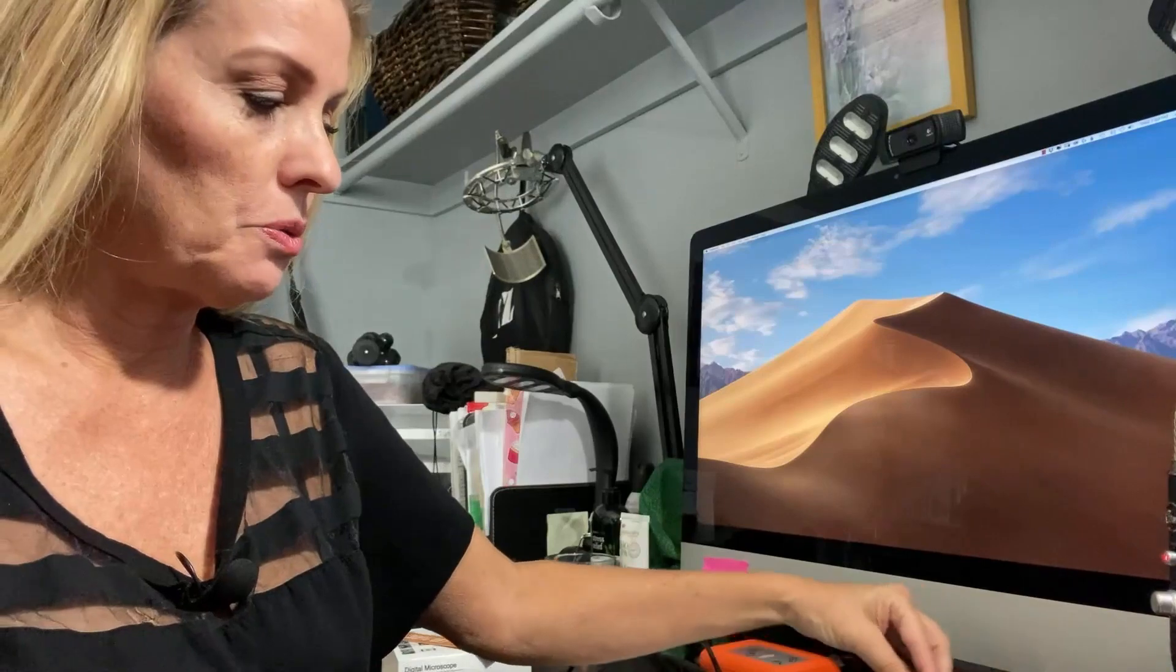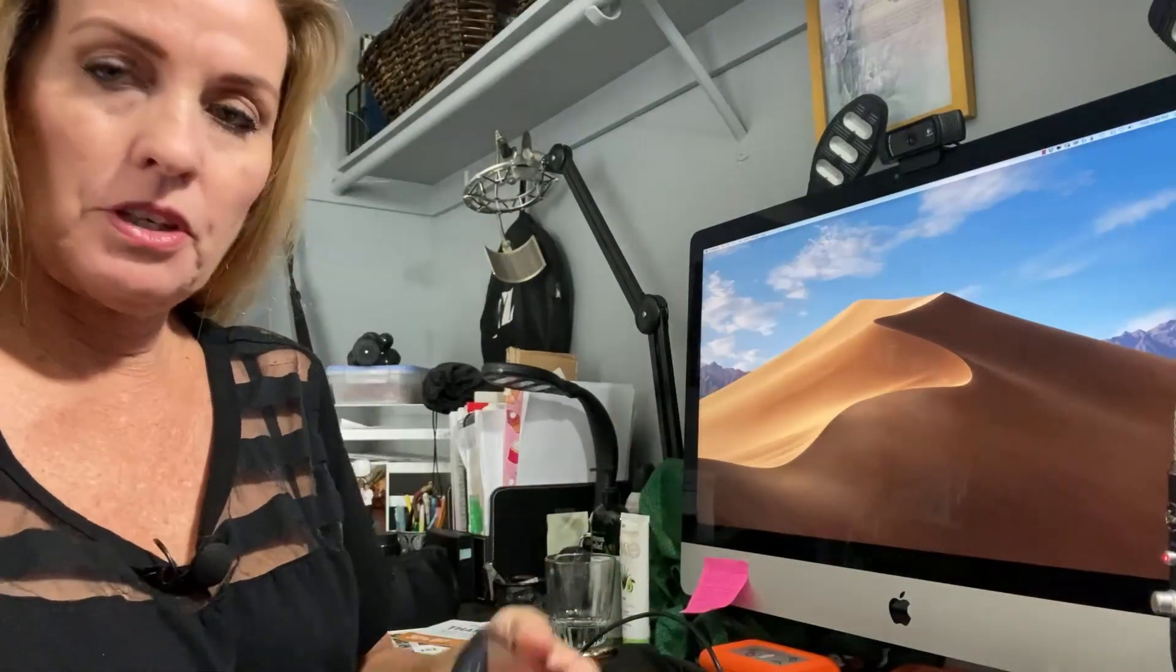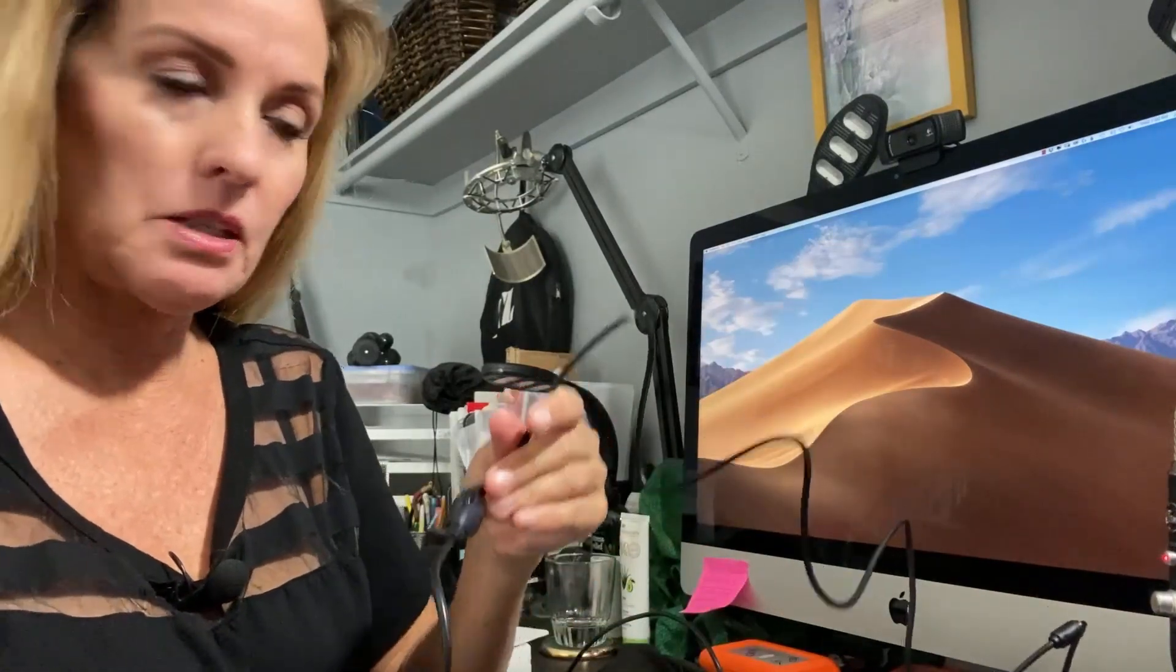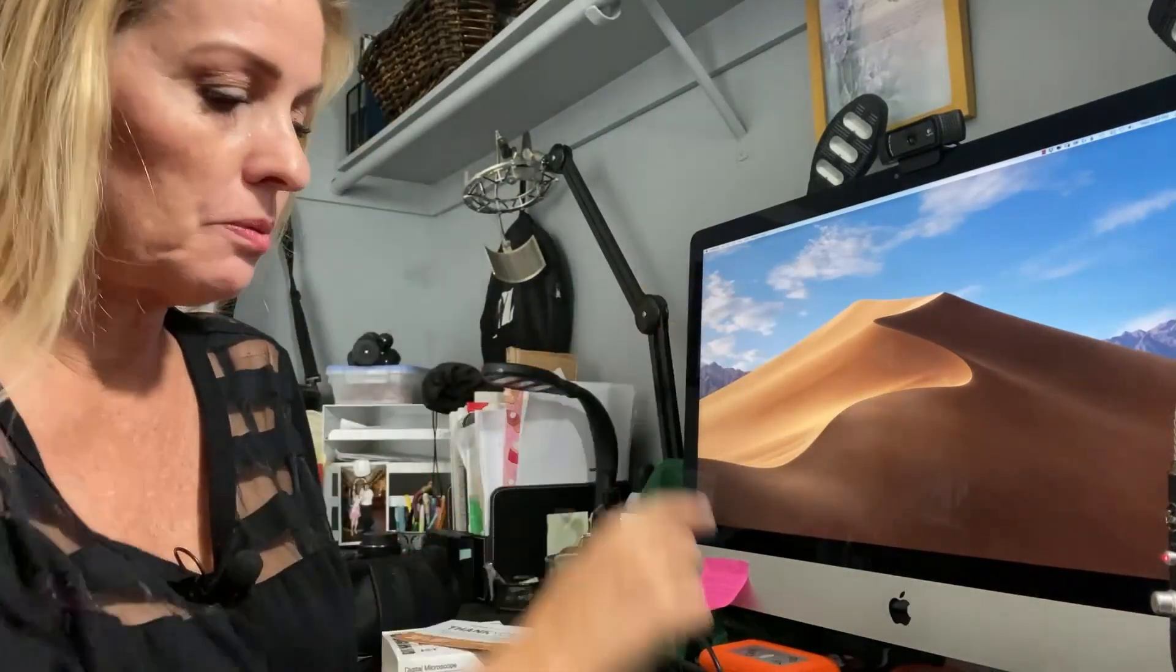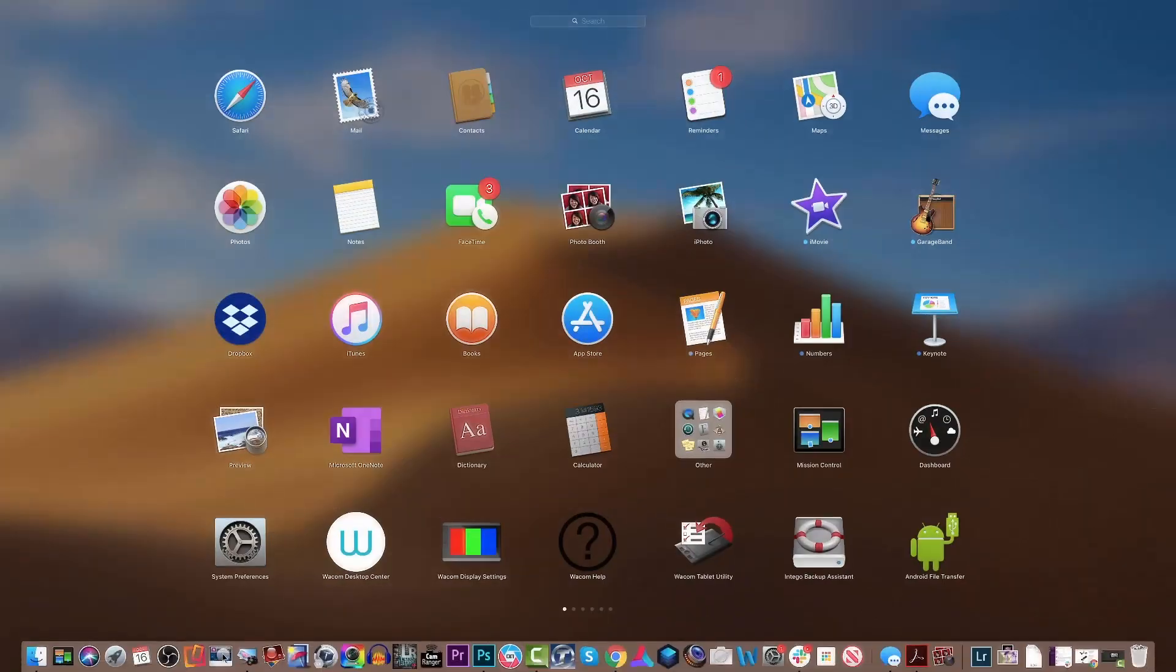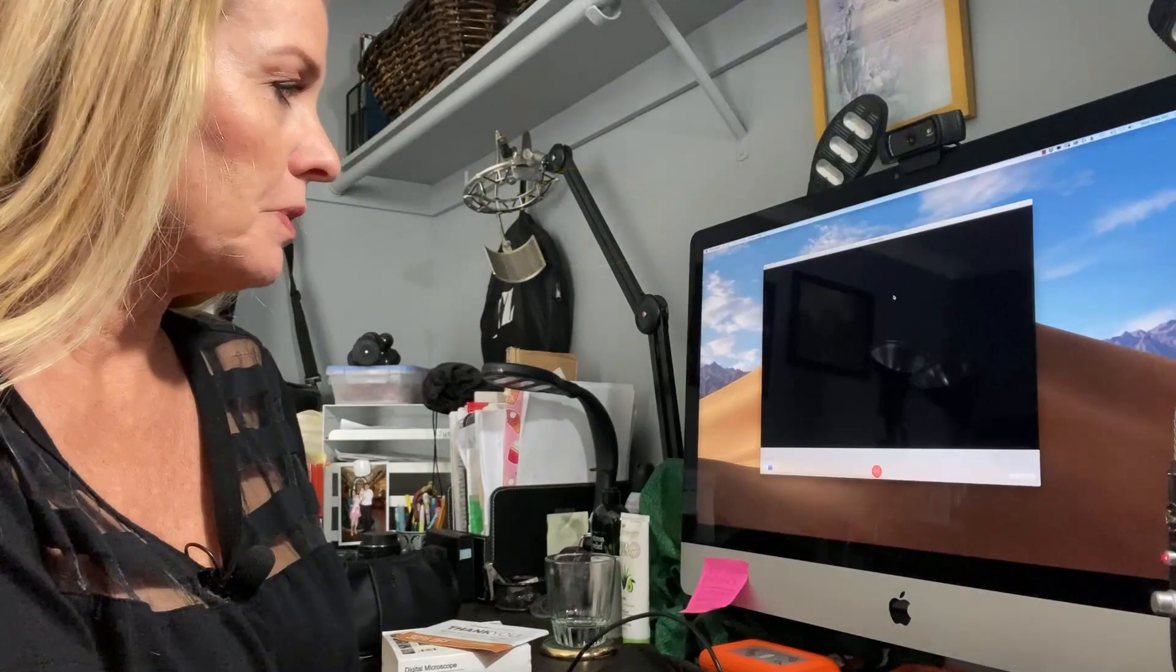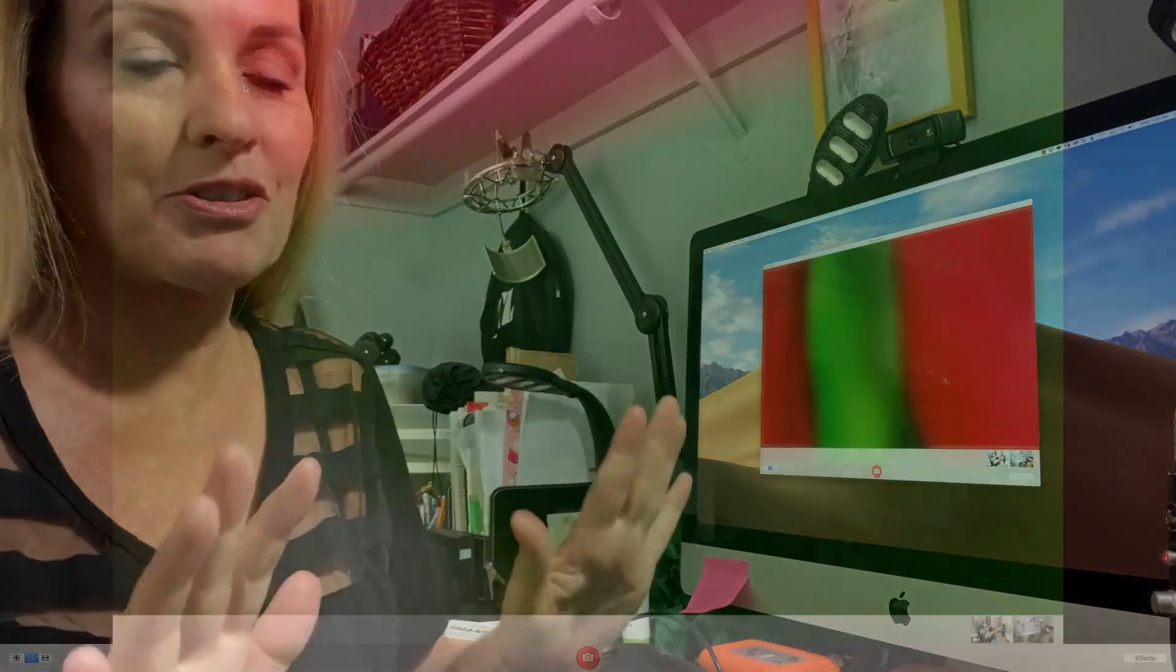Plug the USB right into your computer. For a Mac, it says to go ahead and go into Photo Booth. Now remember, I didn't think this was going to be professional.